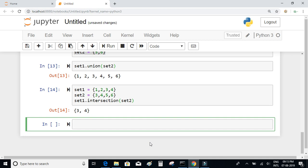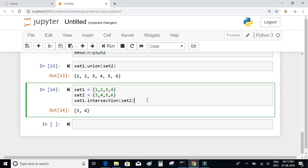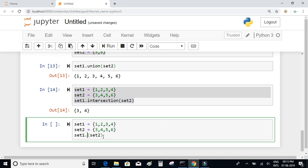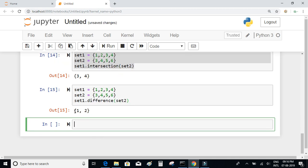Now let's look at the difference function using the same example. When I call set_1.difference(set_2), it returns set_1 but removes the elements that also appear in set_2. Set_1 is {1, 2, 3, 4} and elements 3 and 4 also appear in set_2, so they are removed. The output is {1, 2}.